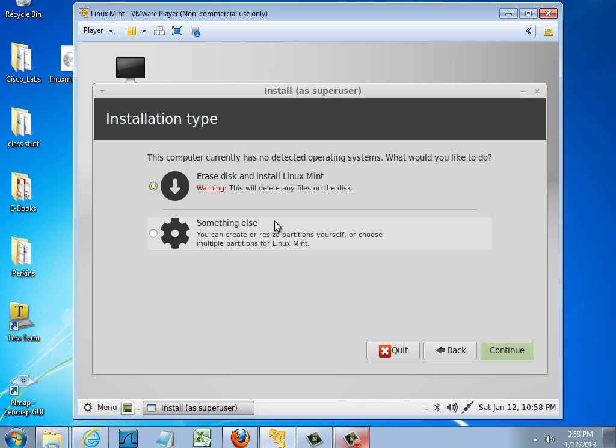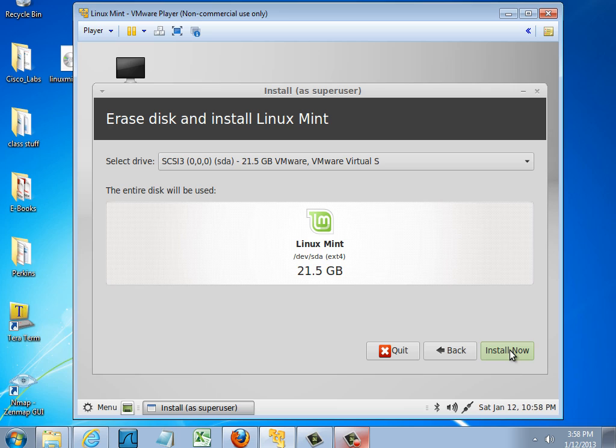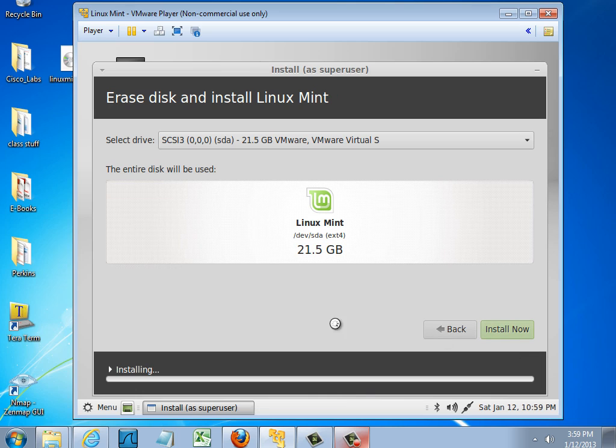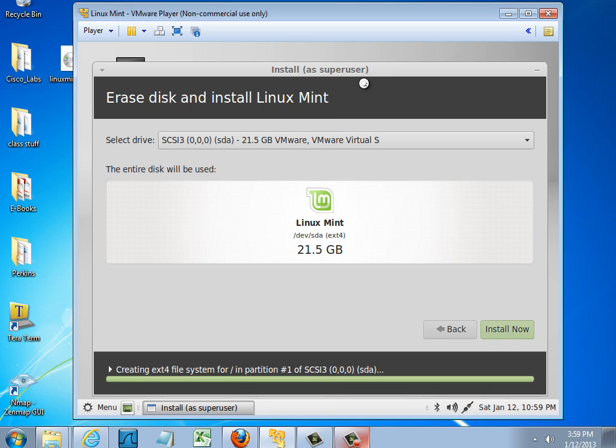Erase disk and install Linux Mint. That sounds good. I'll choose this option. And I'm just going to accept the default and install it directly to the hard drive, the virtual hard drive, without partitioning this virtual hard drive. So I'll just click Install Now. And it will start the installation procedure.